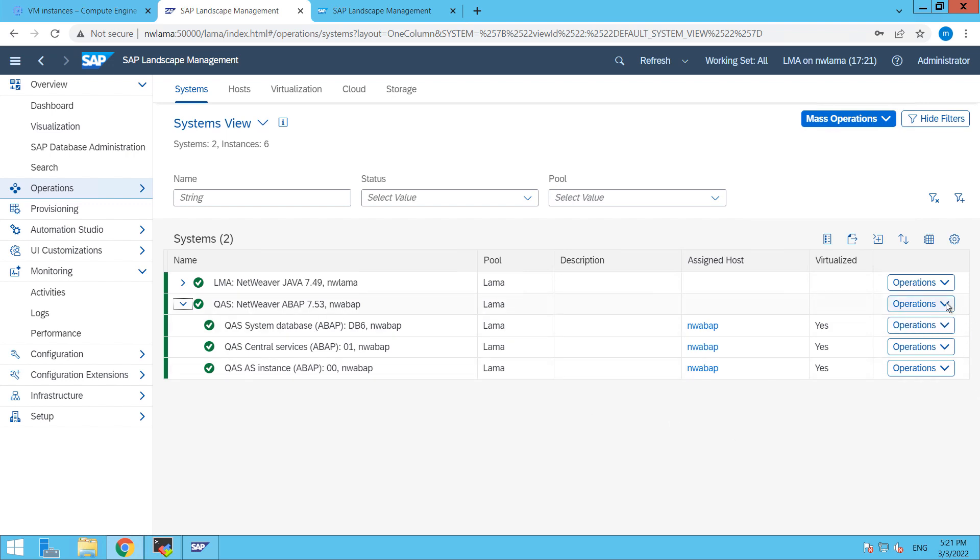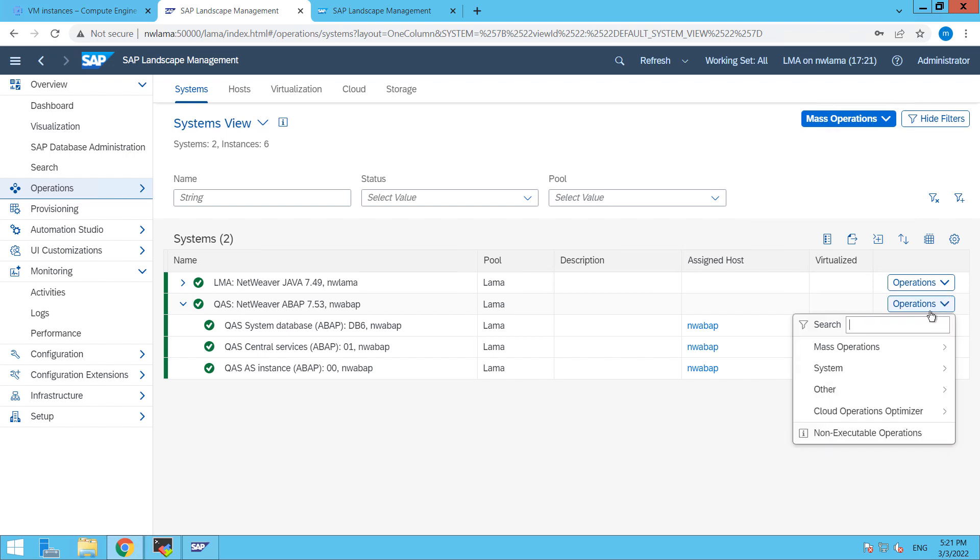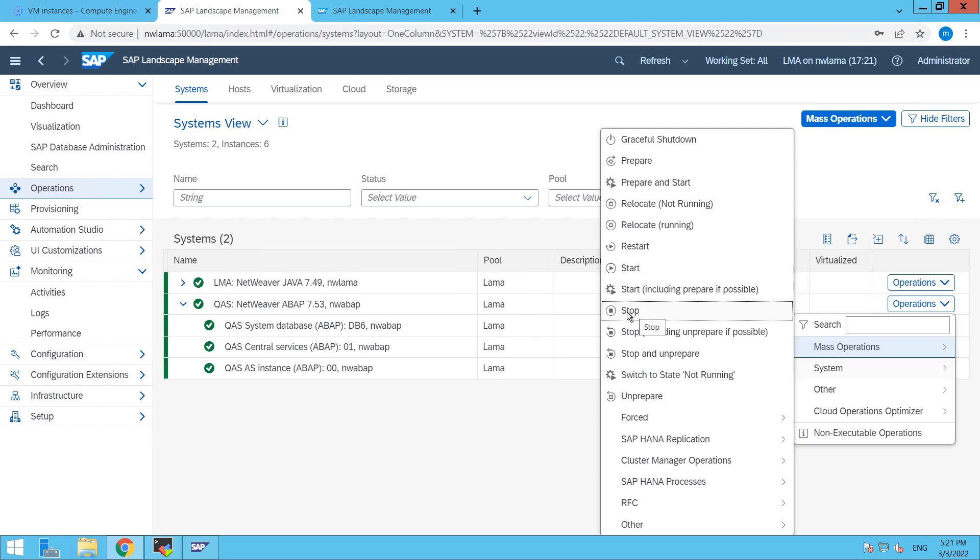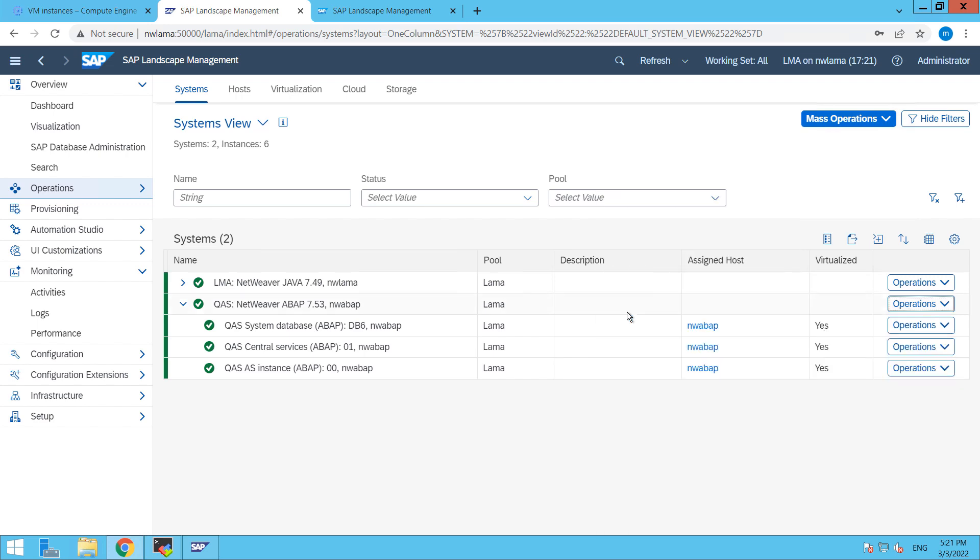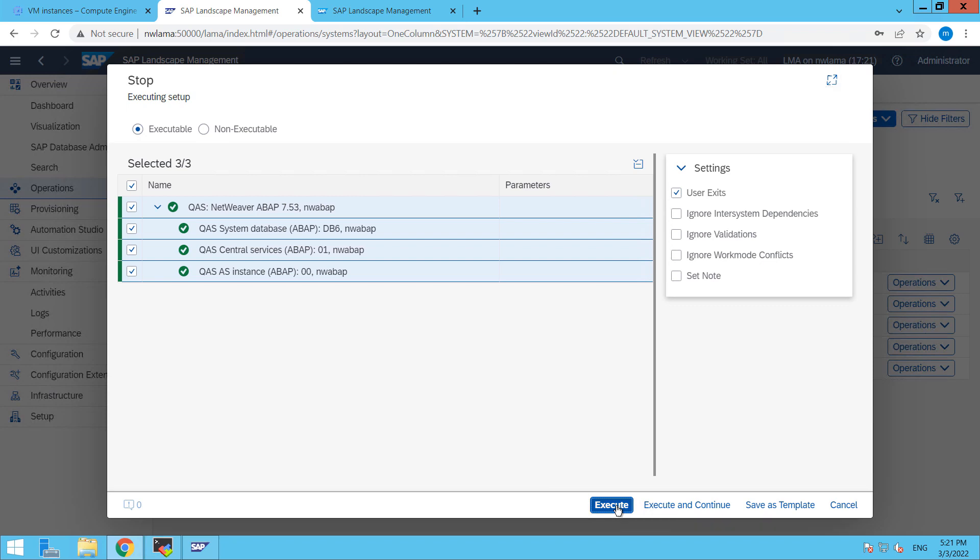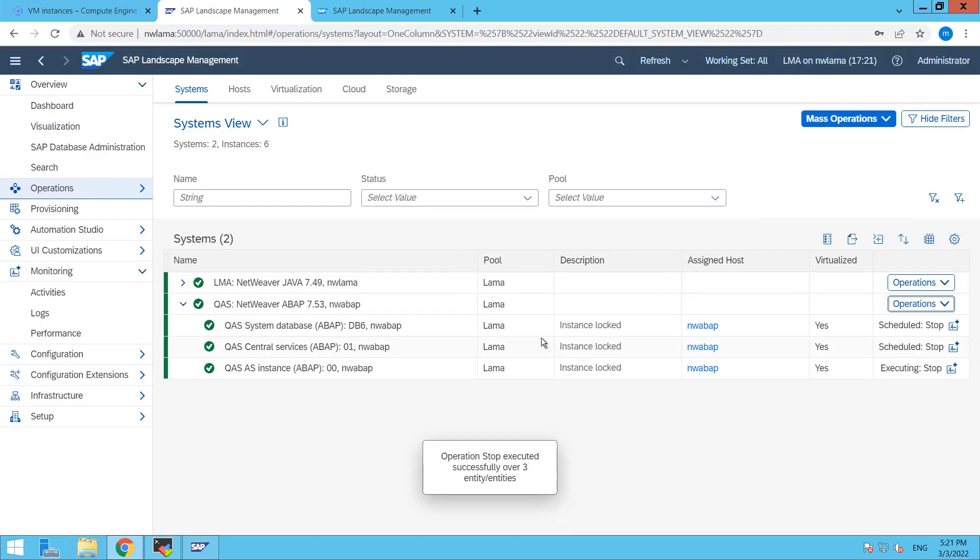We just have to go to operations and mass operations from here, then click on stop. Click on stop, then it will ask. We just have to click on execute and here you can see that now everything is scheduled.